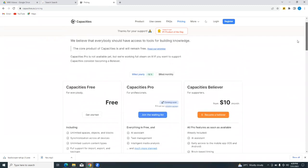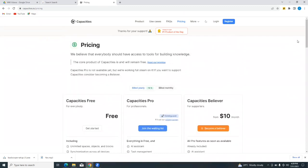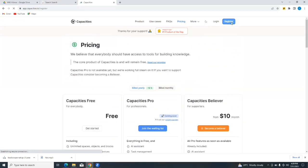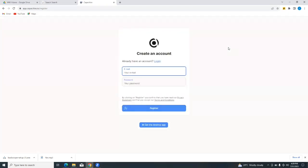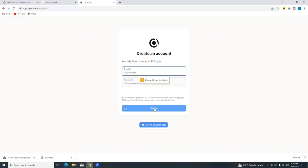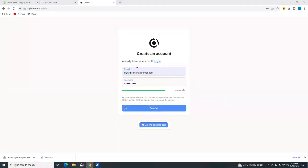For a link to the website and further discounts, please click the link in the description below. So the next step is to register on the capacities platform by simply tapping on the register button. If you already have an account, you can log in using your email and your password. Or you simply tap on register to create a new account from scratch. I have filled in my email and I've put in a password which they say is strong, and I'm going to tap on register.